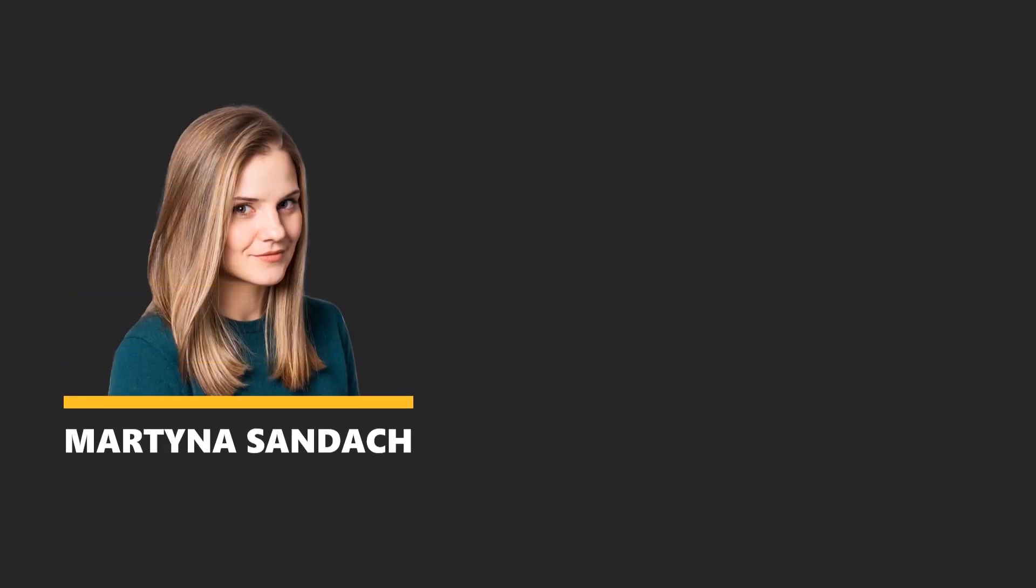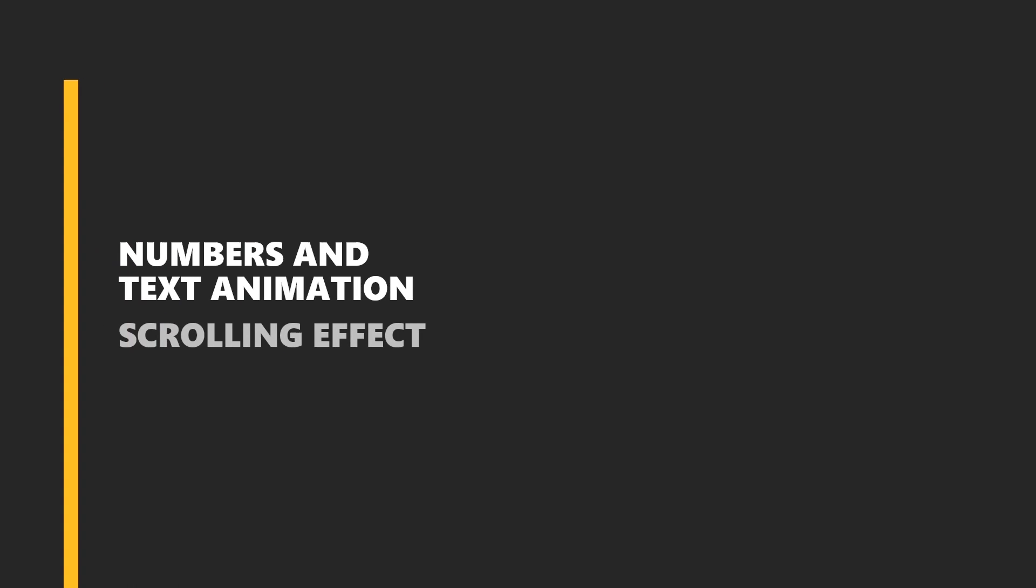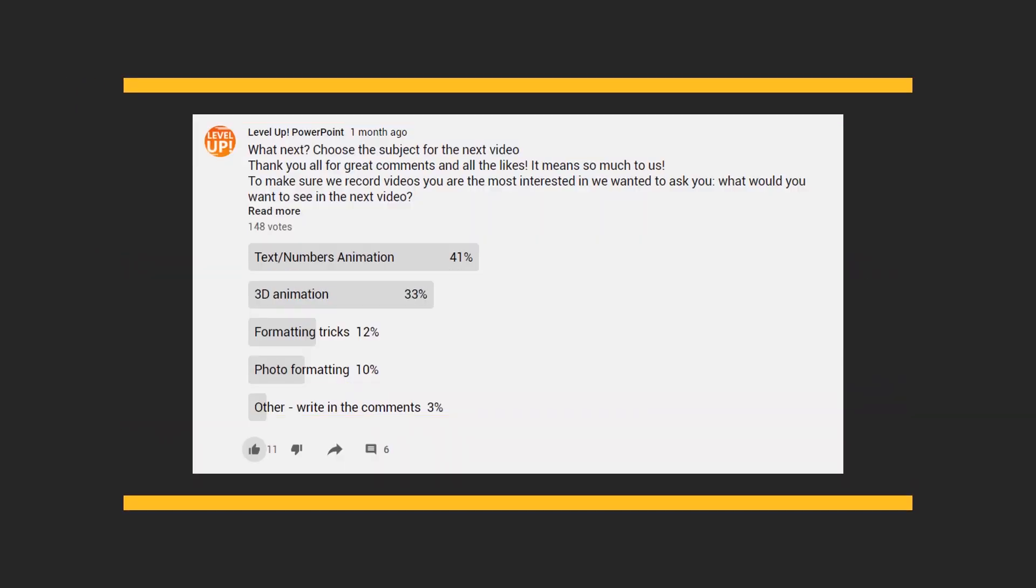Hey, welcome to Level Up! I'm very excited about this tutorial because you voted for it! It was a tight race between text and numbers animation and 3D animation, but we got the winner! Thank you so much for all your votes, ideas, and comments, and I can't wait to share it with you!